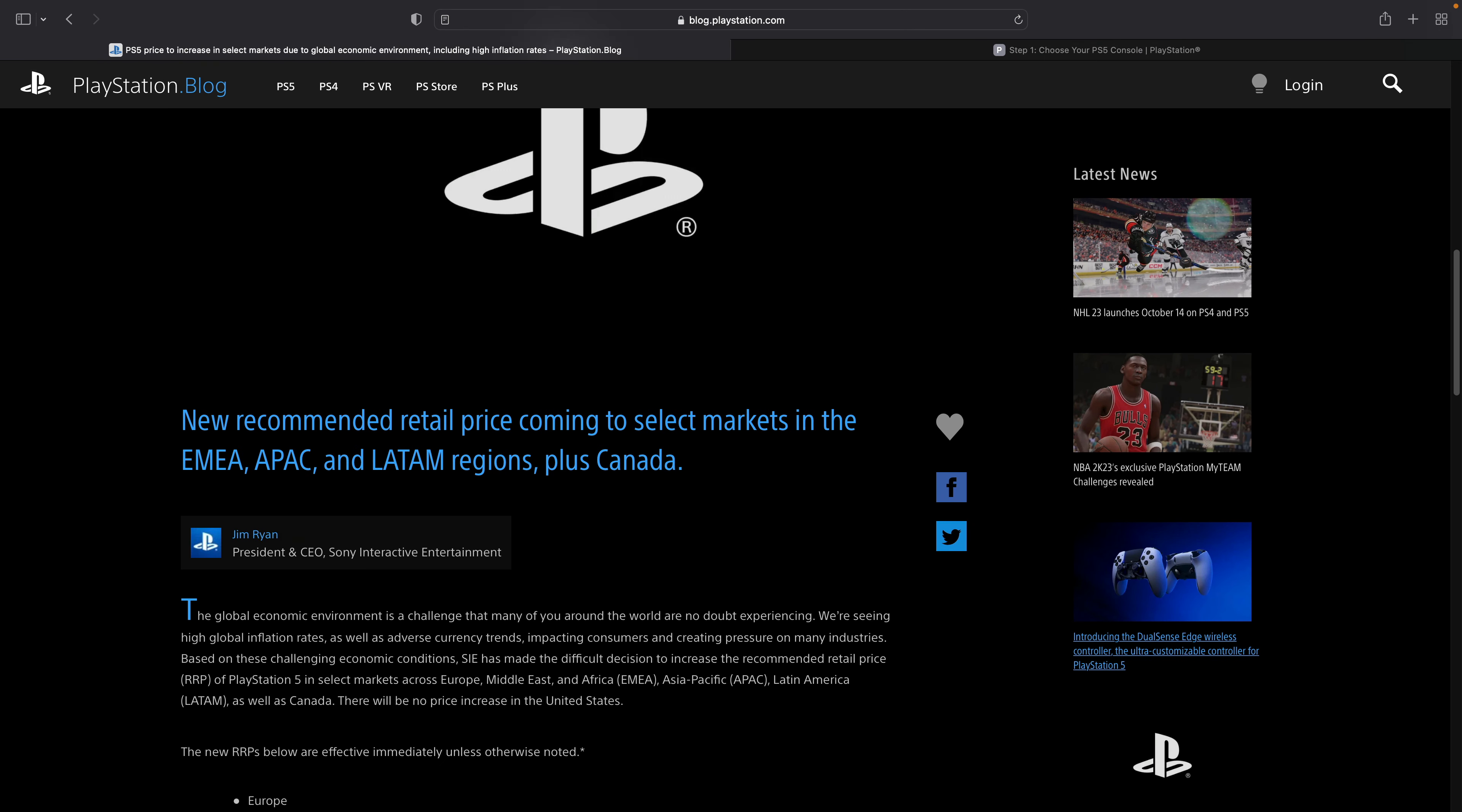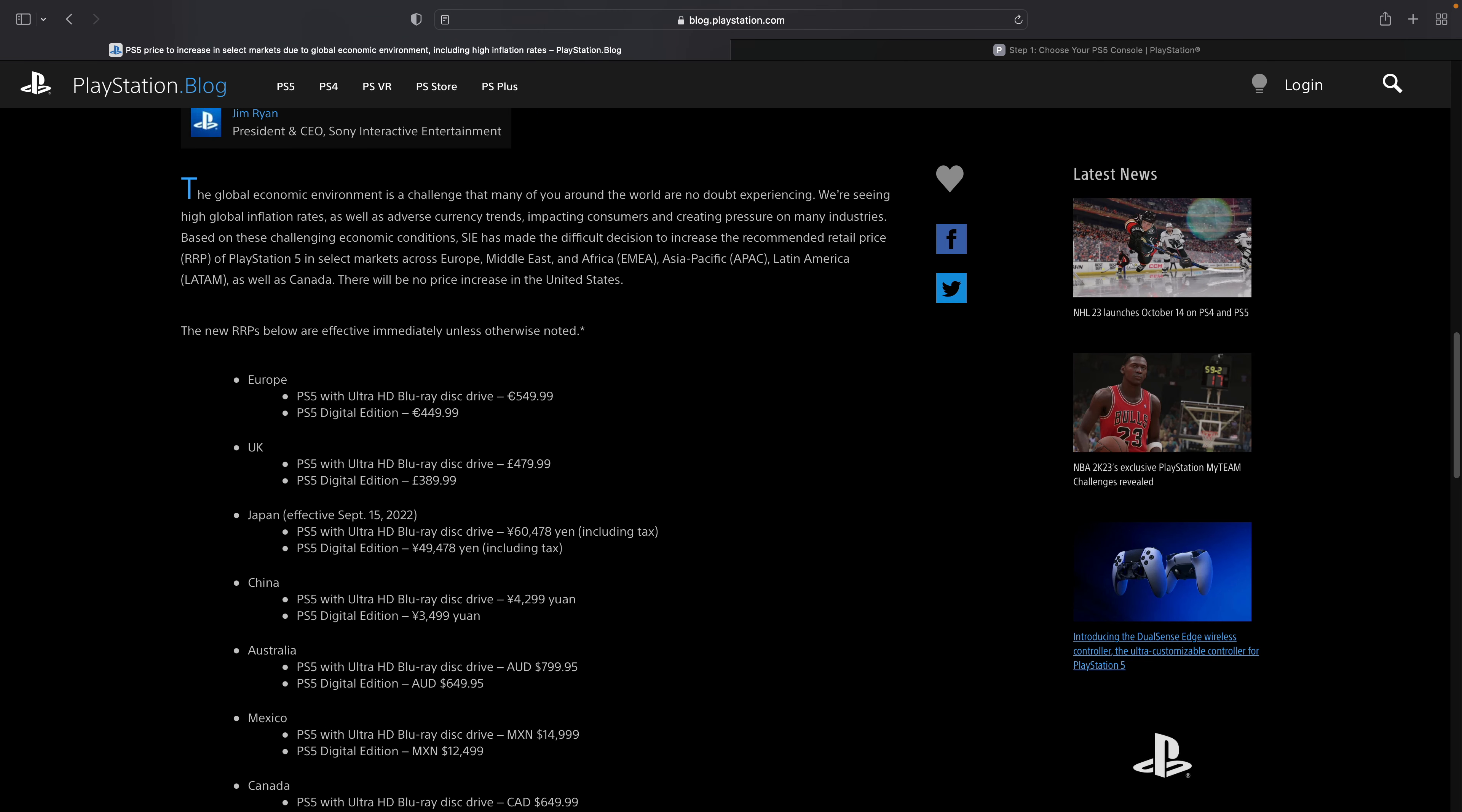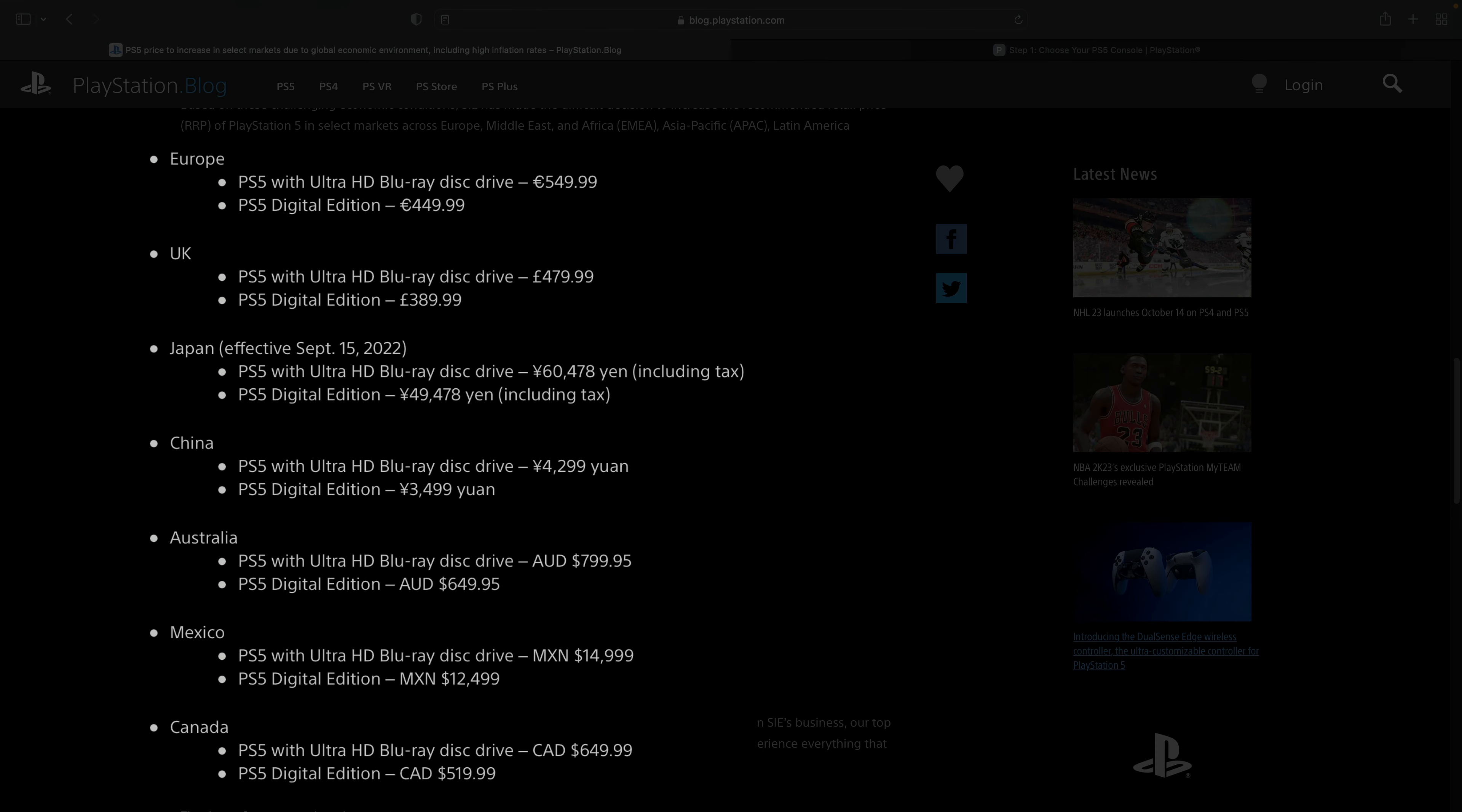What I'll mention is it's kind of interesting because the regions that are going to be affected by this price increase, at least at the time of this video, are Europe, the UK, Japan effective September 15, 2022, China, Australia, Mexico, and Canada.